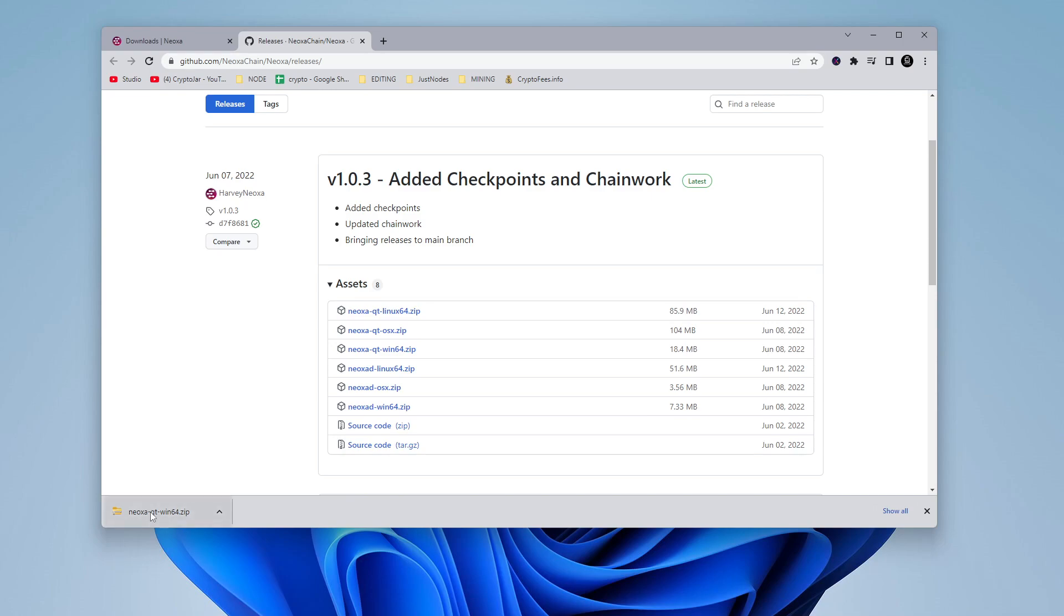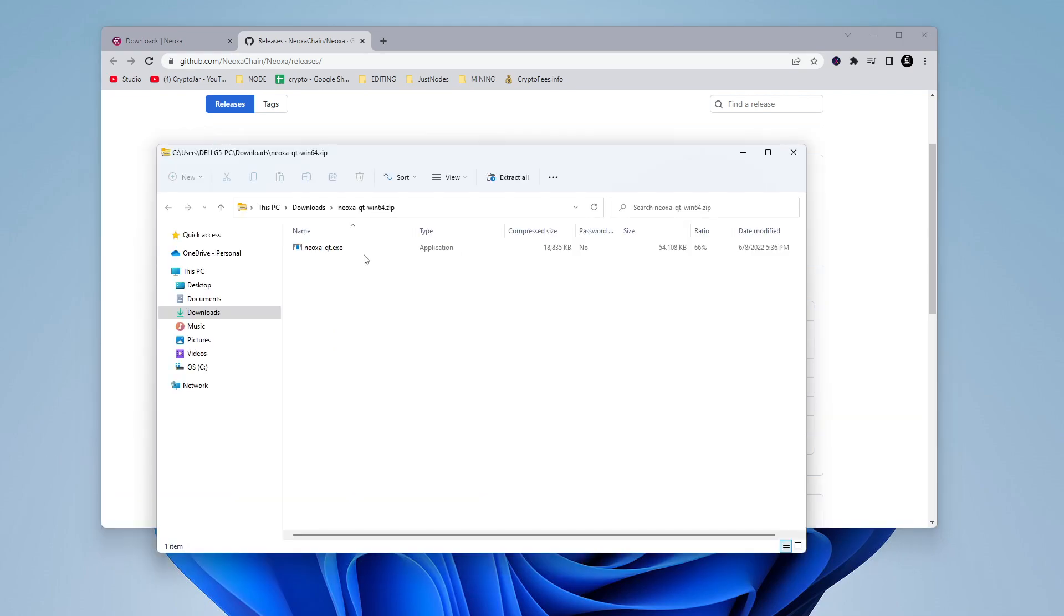Once this has been downloaded, you can go ahead and click on the zip file. We just opened up that zip file, and here's the executable. You just have to double click on that to launch it.